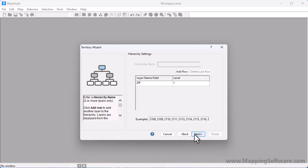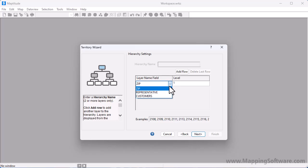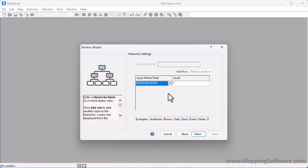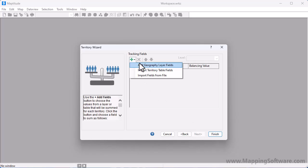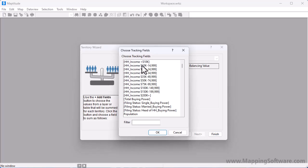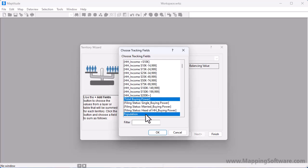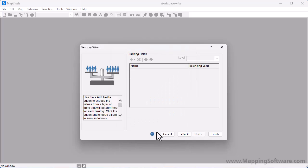My Excel table contains territories for a single level hierarchy, and the territories are defined by my sales representative, so I will choose the representative field here. Now I'll click Next, where I can again choose some fields to track in my territories. This time I want to track population and income information from the zip codes, so I'll choose Add Geography Layer Fields, choose the Buying Power and Population fields, and click OK.